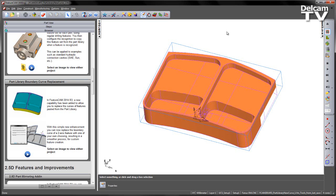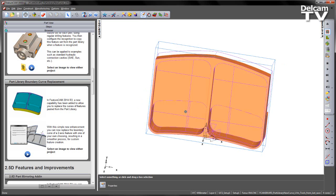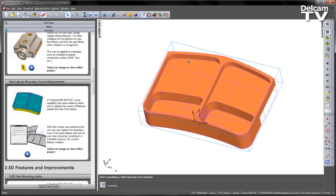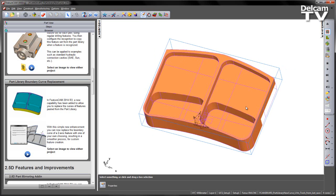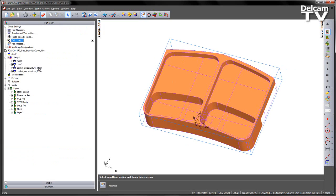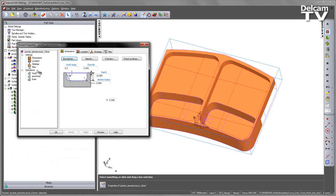In this example, you can see we've got part of an aero structure with a number of pockets already placed inside. If we look at the part view, you can see we've got a face operation, a boss operation, and then the two pockets.